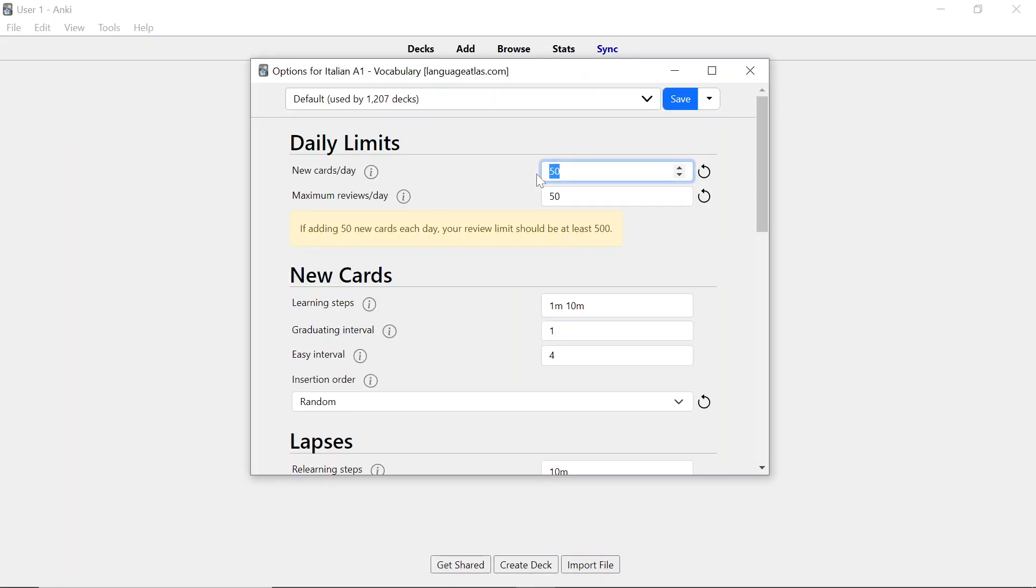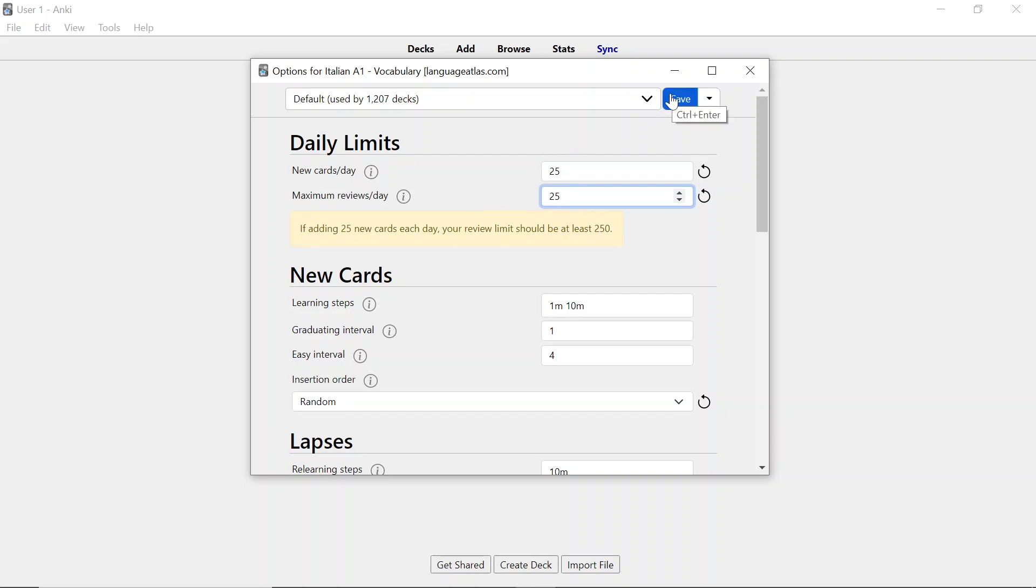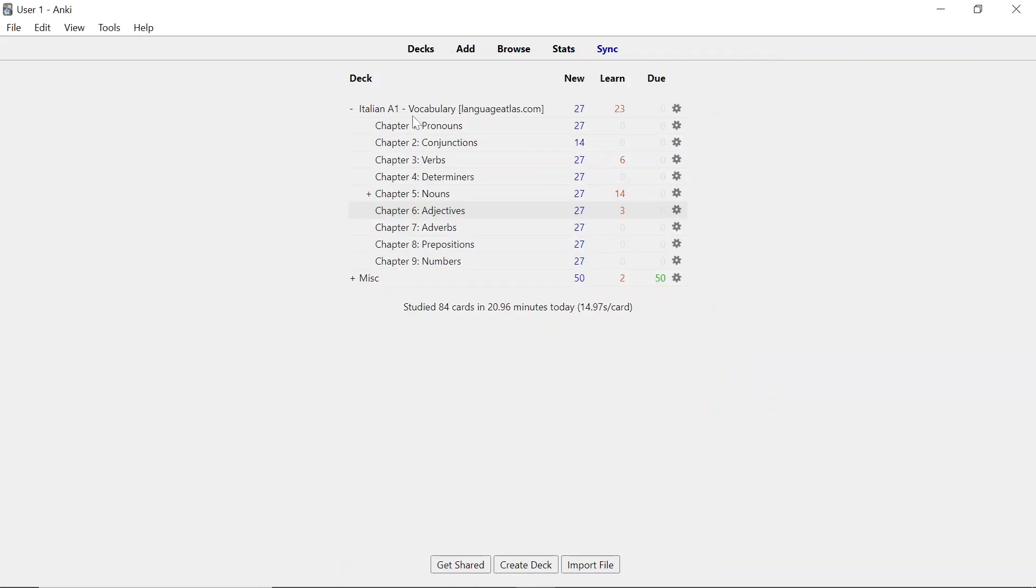My advice to you is to pick a low number, 25 and 25, or you can even do 10 and 10, whatever you want. The most important thing here is that you pick a number which you can do consistently because learning a language is all about consistent practice. It's far better to do a very tiny bit every day than to pick a huge number to do every day and then stop because it's just too much for you.